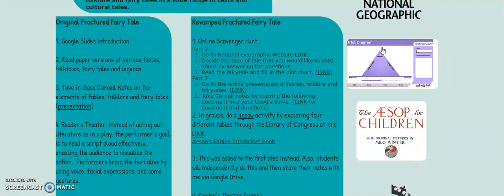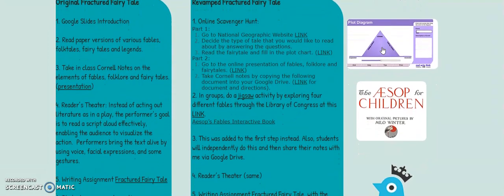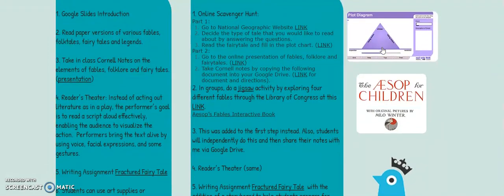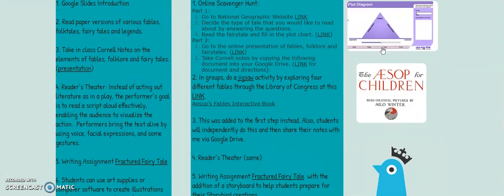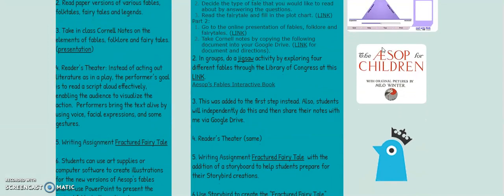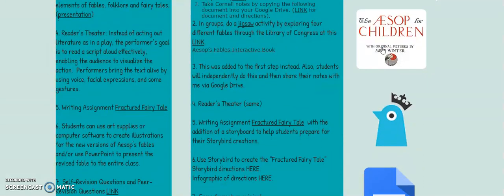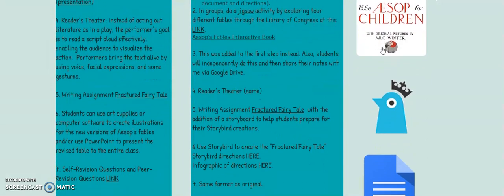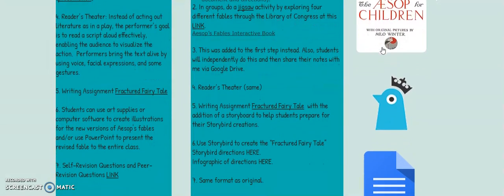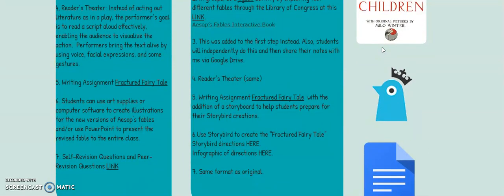Students went to a National Geographic link to find specific tales based on what they were interested in reading. Then students took the elements of the tale and plotted it in an interactive plot chart. Students also viewed a Prezi and took notes on what they viewed to be important instead of having that information given to them in a whole class format. Students also went to the Library of Congress website and viewed interactive versions of Aesop's Fables.